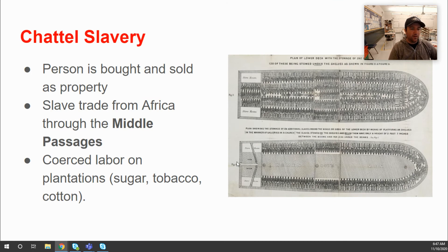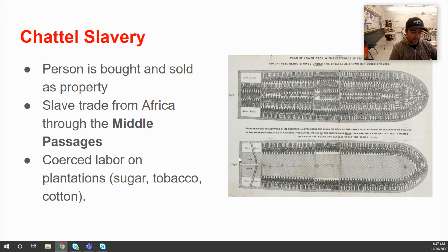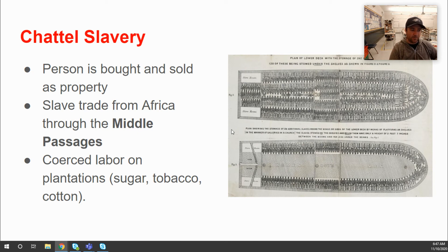Chattel slavery is where a person is bought and sold as property. People were bought in Africa as property, transported across the ocean via the Middle Passage in horrific conditions, and when they arrived in the Americas they were forced into enforced labor systems to grow things like sugar, tobacco, and cotton. The majority of enslaved people sent over the Middle Passage went to Brazil and the Caribbean, with a smaller number going to North America.